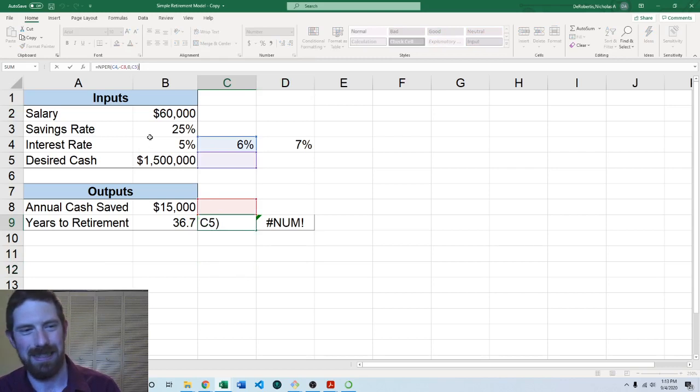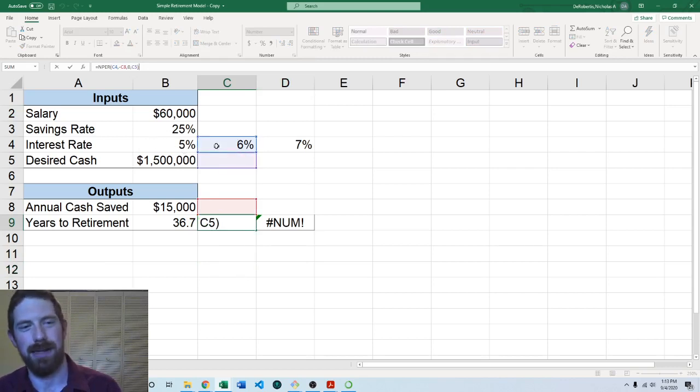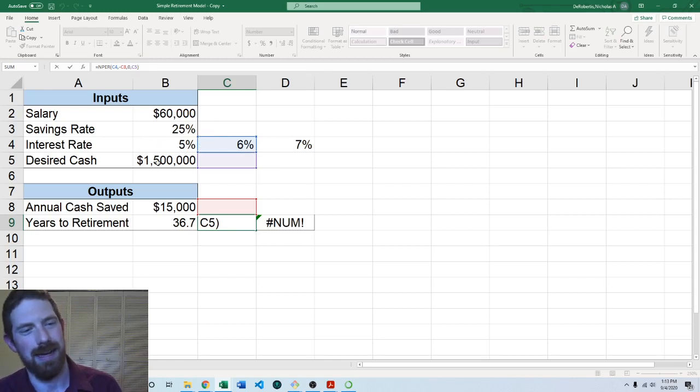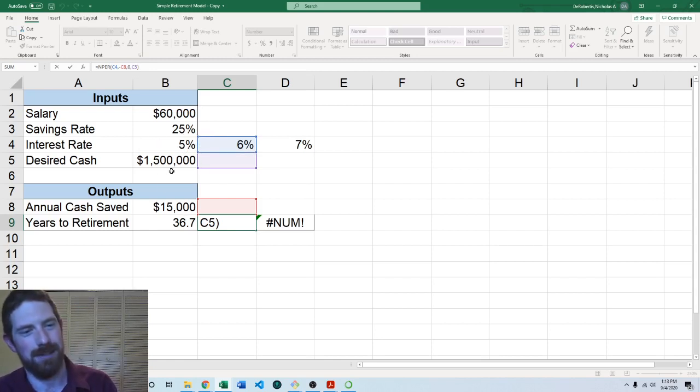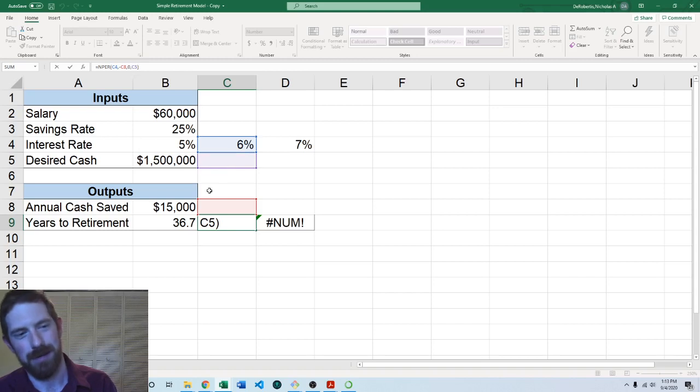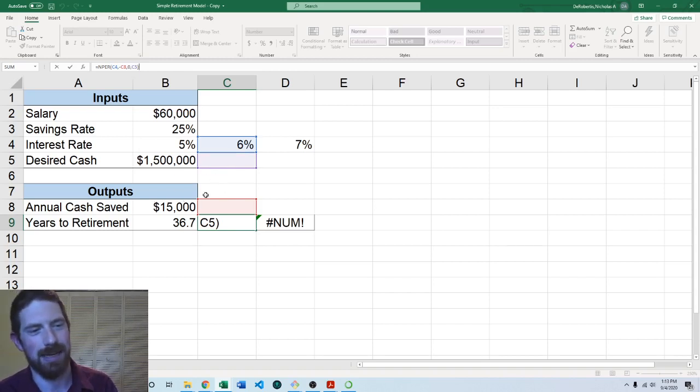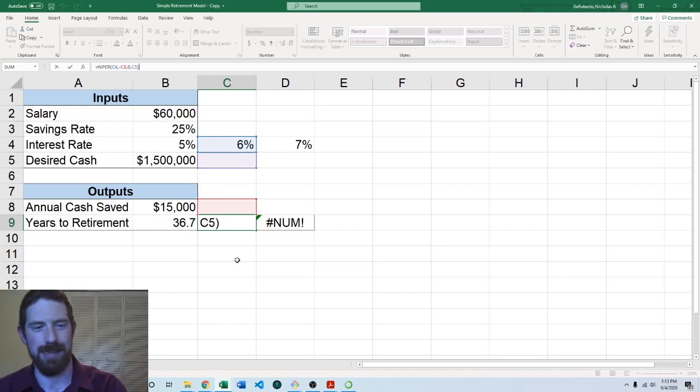We can see that the reference for the interest rate indeed moved over as we wanted it to, but the reference for desired cash and annual cash save also moved over even though we only have a single desired cash and annual cash saved.